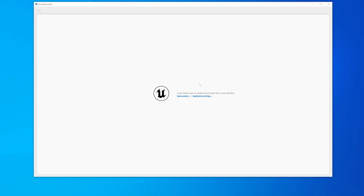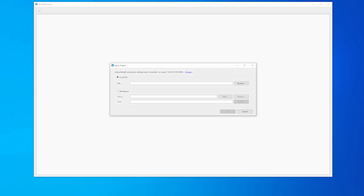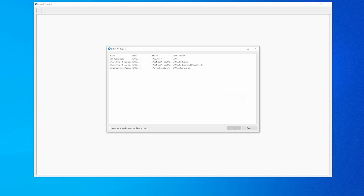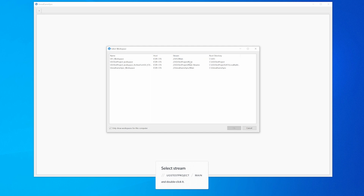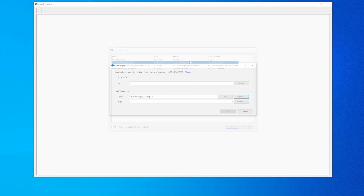If the project wasn't added before, press Open Project. Toggle workspace, press Browse, and choose the existing workspace with the project. When the Select Workspace menu opens, it will show you a list of workspaces to choose from. Select stream //UGSTestProject/main, then press OK to close the workspace settings window.